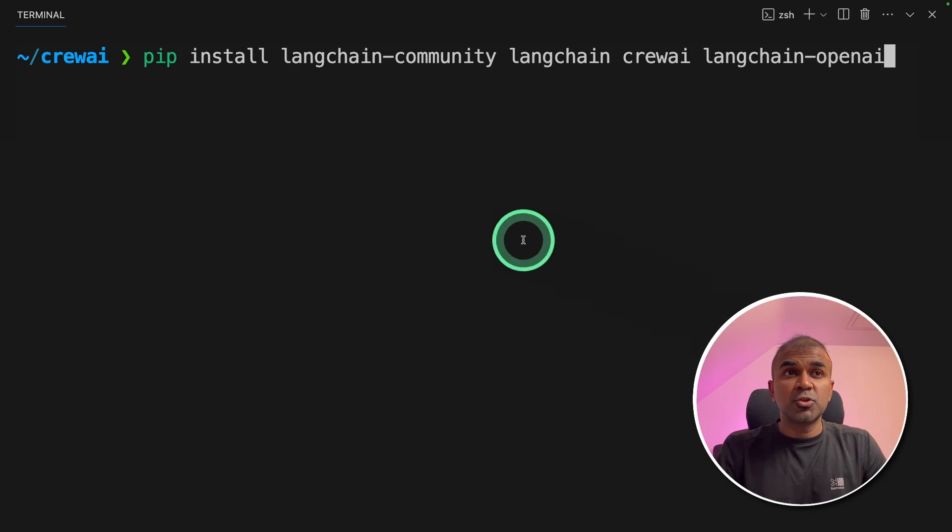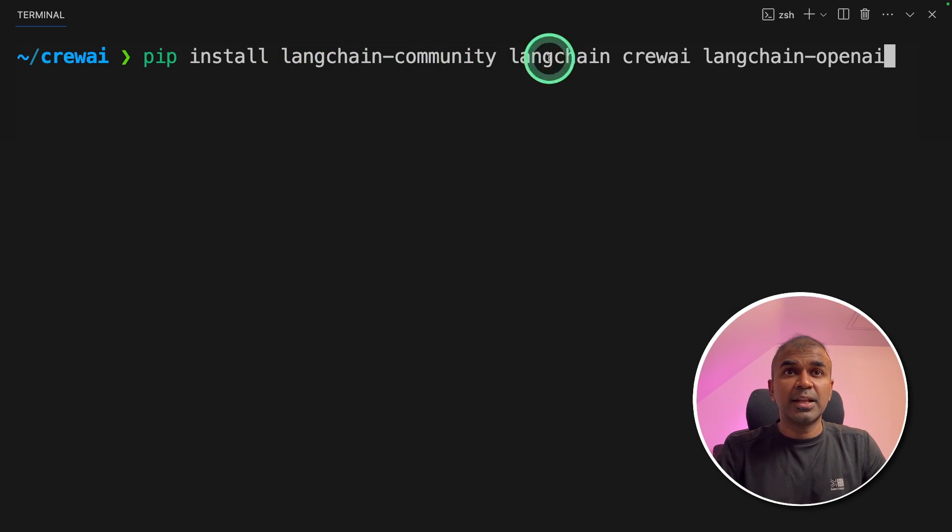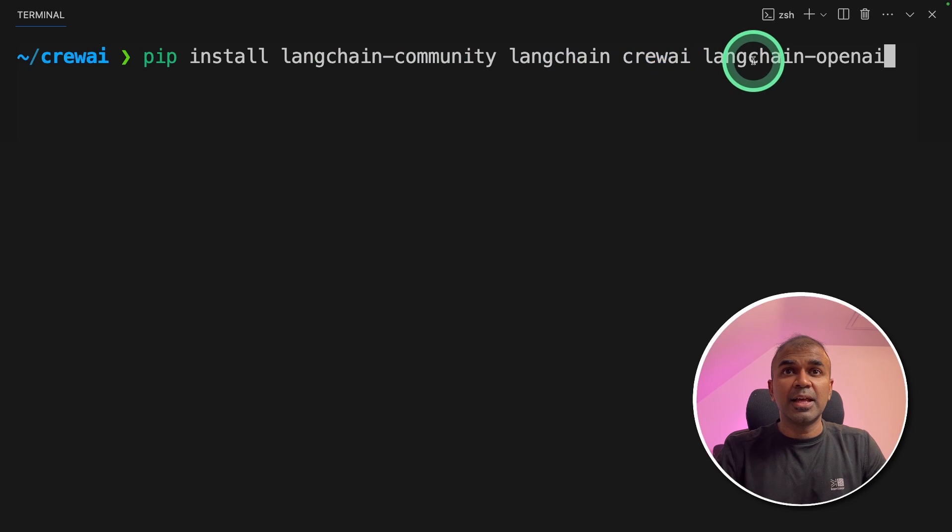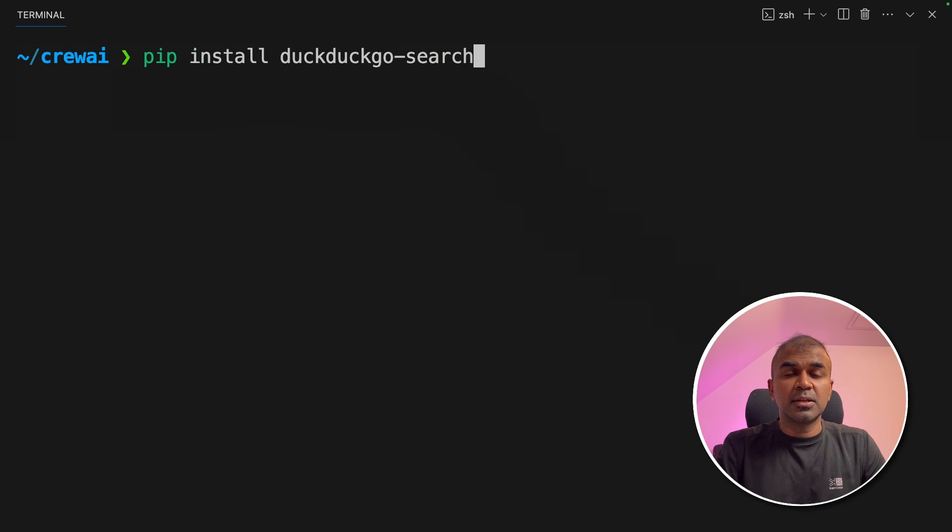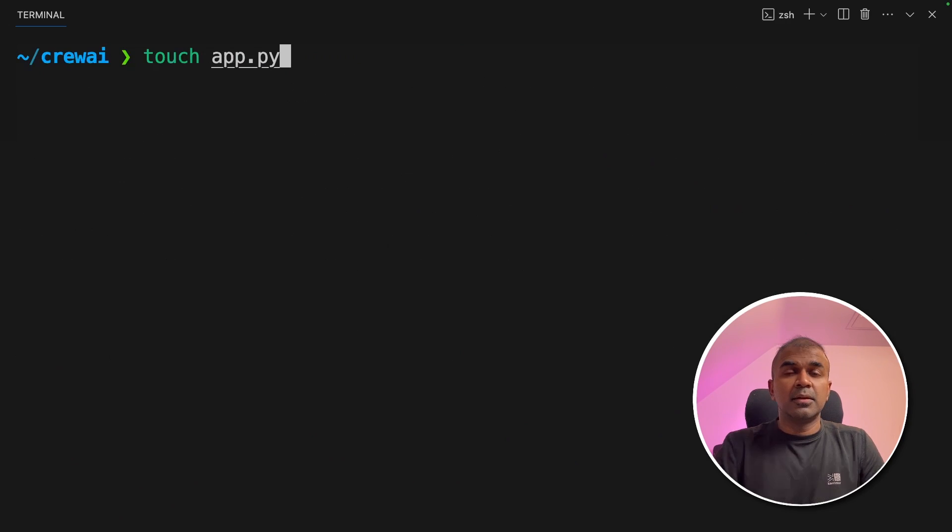I have already covered beginners tutorial in regards to Crew AI which I will link in the description below. First, make sure you install Langchain Community, Langchain, Crew AI, Langchain Open AI and then click enter. Next, pip install DuckDuckGo search and then click enter.